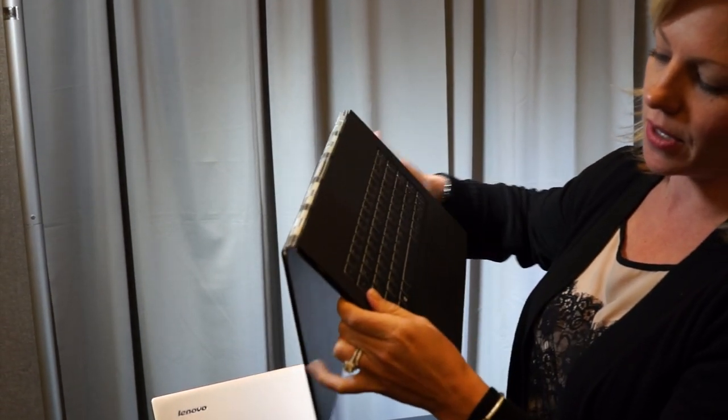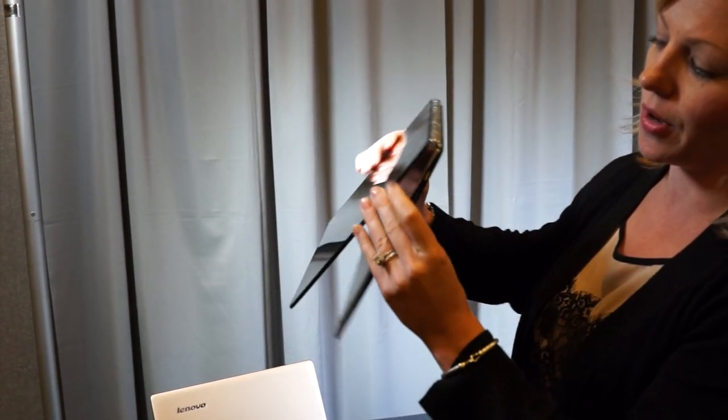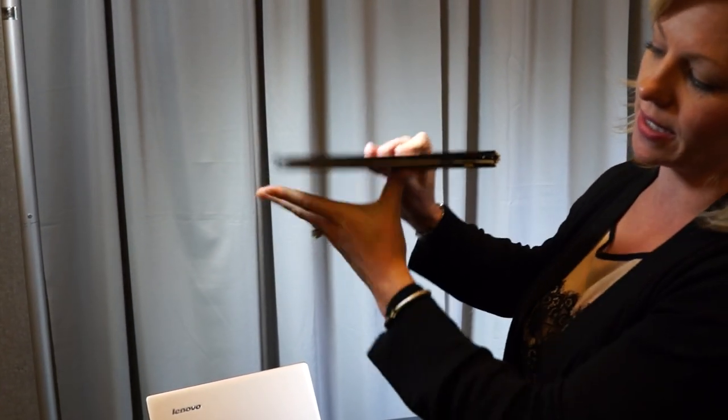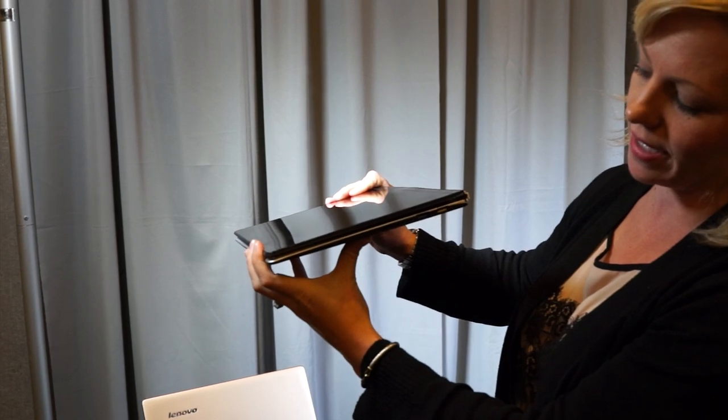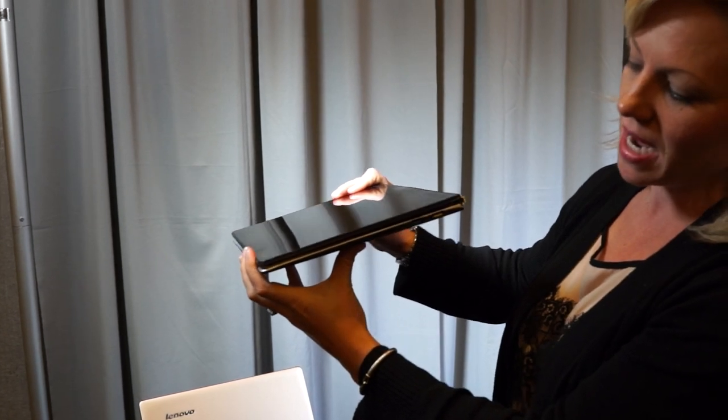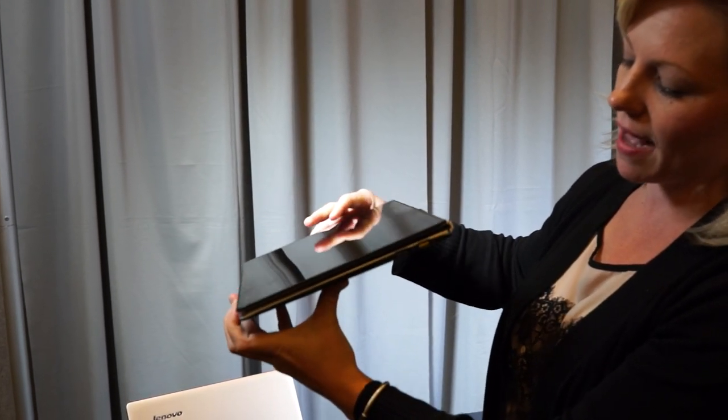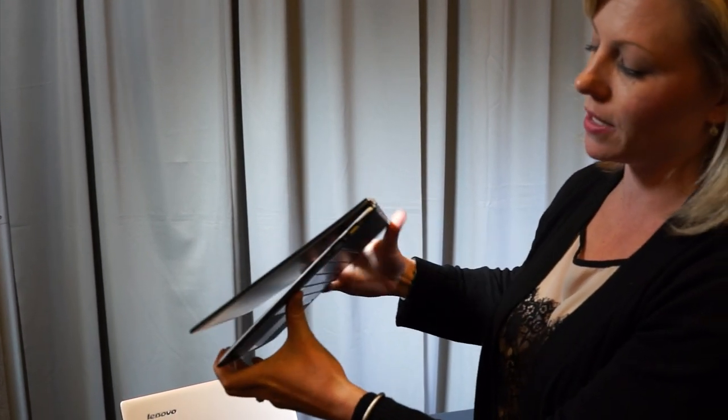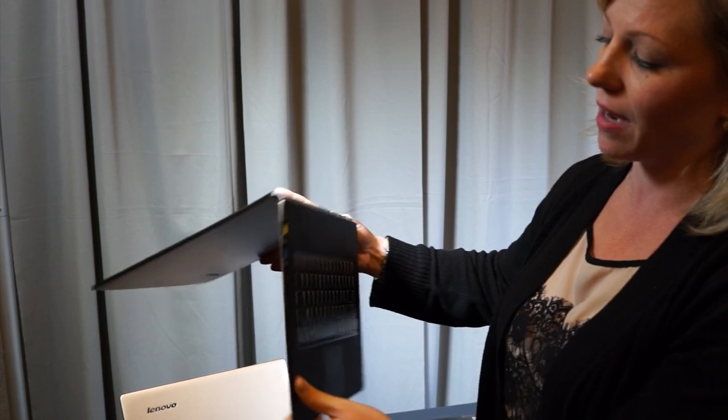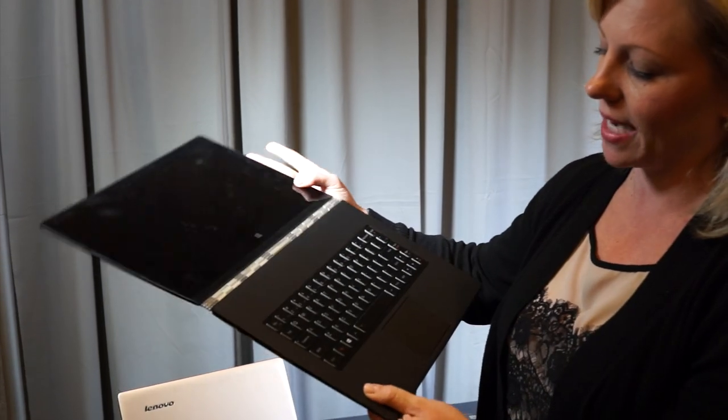around when you go to tablet mode to a very slim profile. This unique watch band style hinge is really beautiful and functional at the same time.